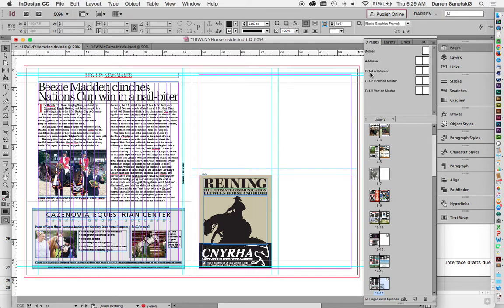I have an A Master, I have a B Master that's a quarter page ad, a C Master which is a third page horizontal ad, and a third page vertical ad.